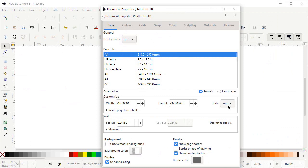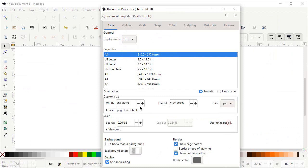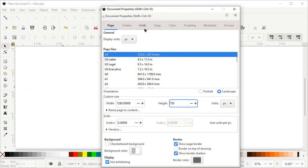Then go to File, select Document Properties, select the display units of your page to pixels and custom units to also pixels. Then change the width to 1280 and height to 720 pixels.